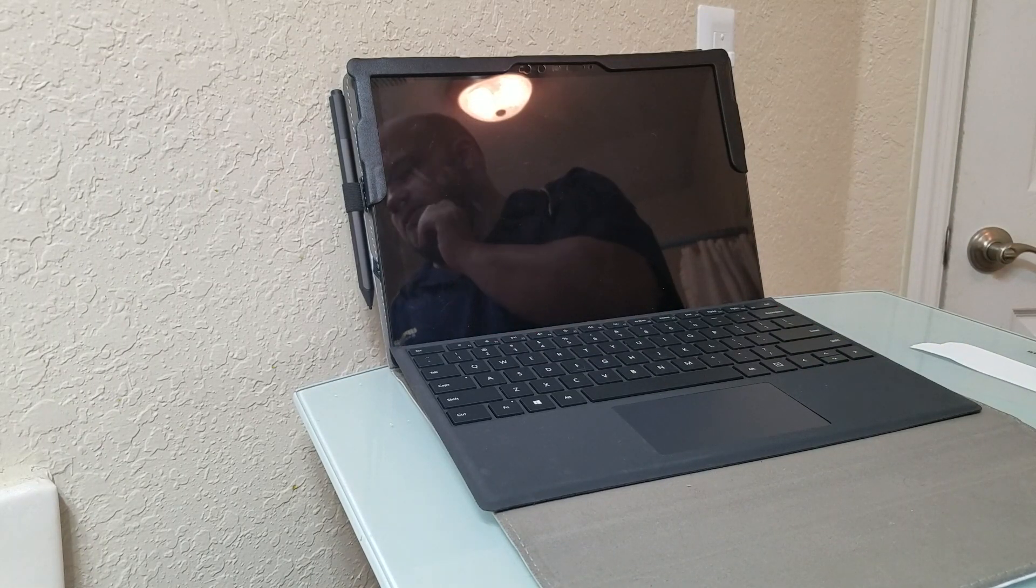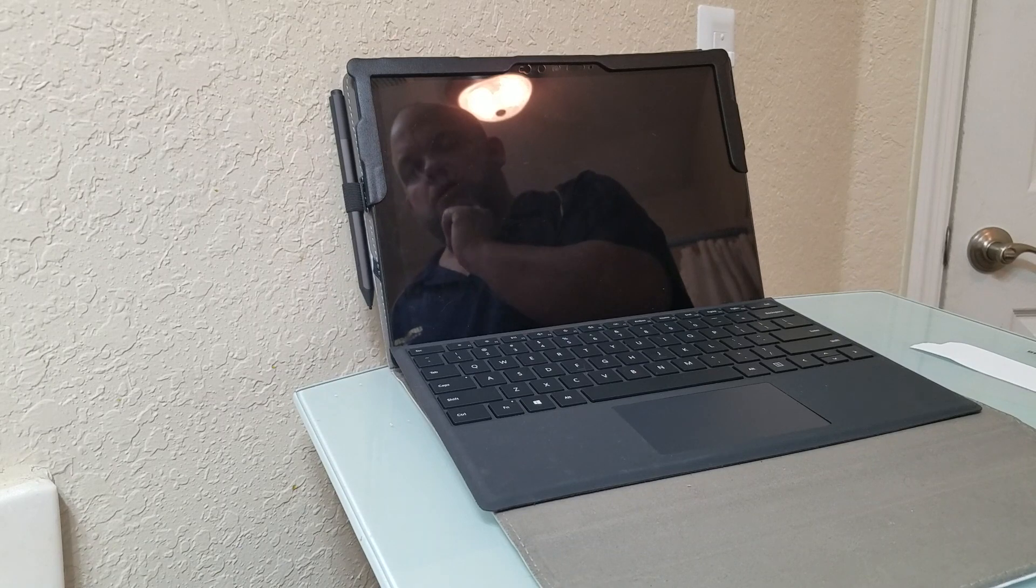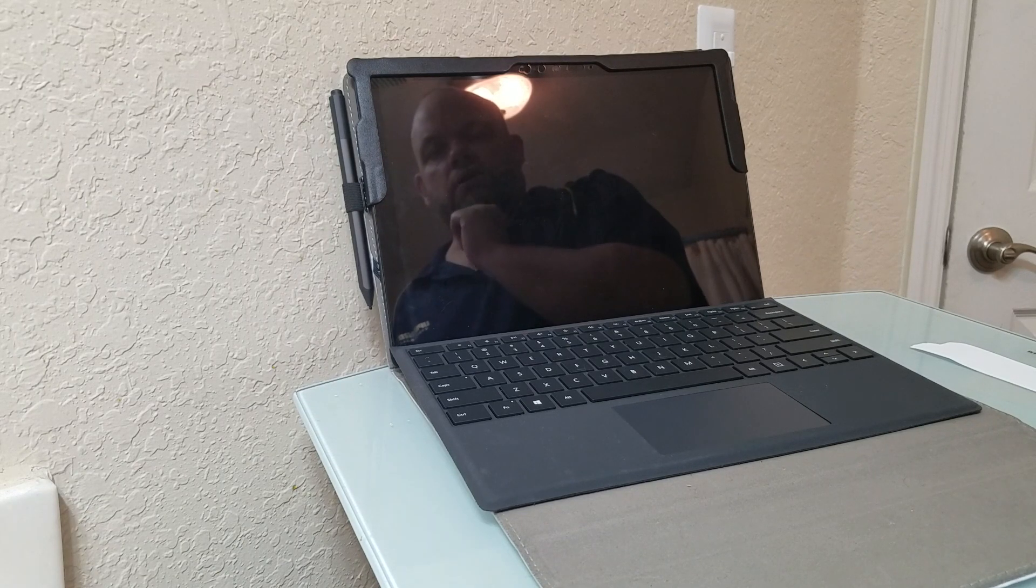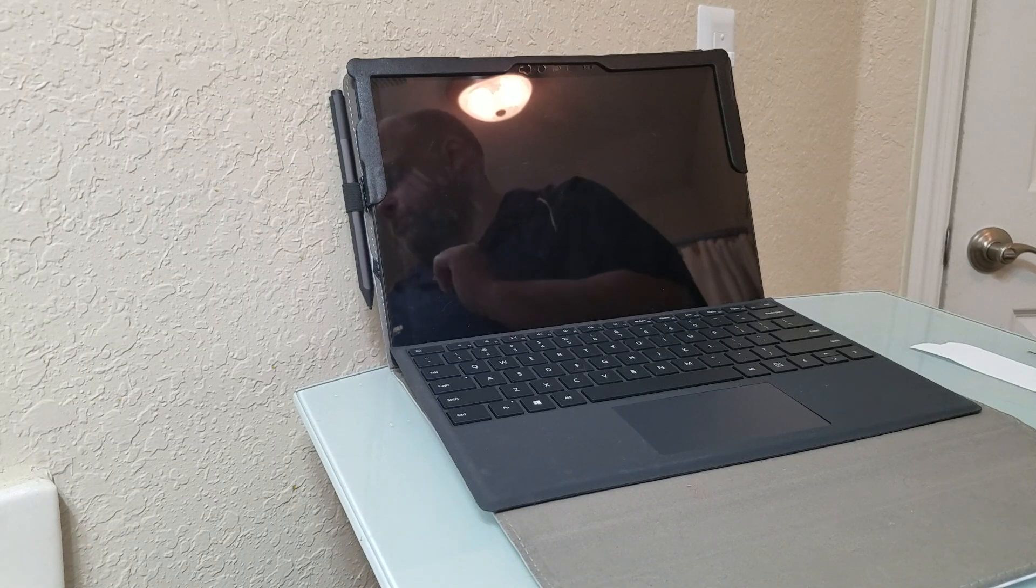That takes about 20 to 30 minutes and should get you all set to restore your computer. Thanks for watching.